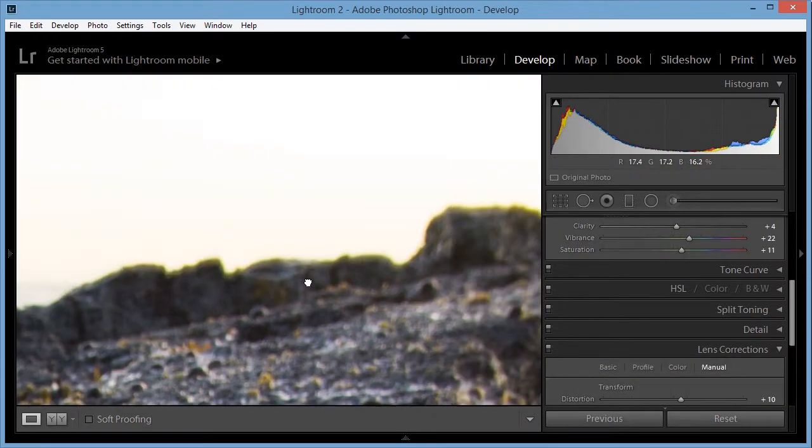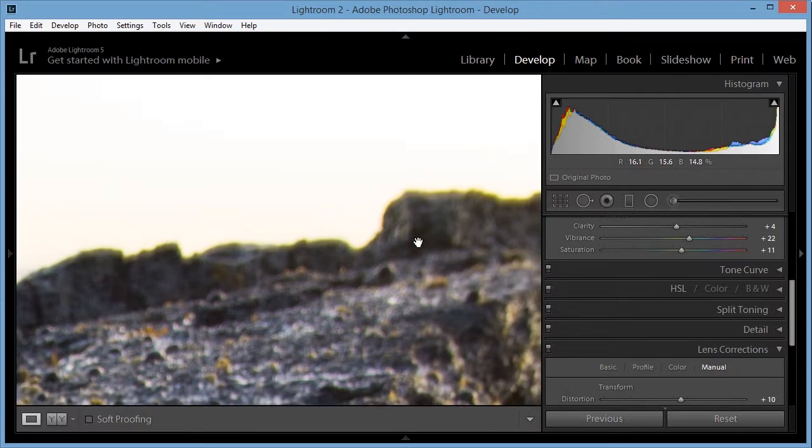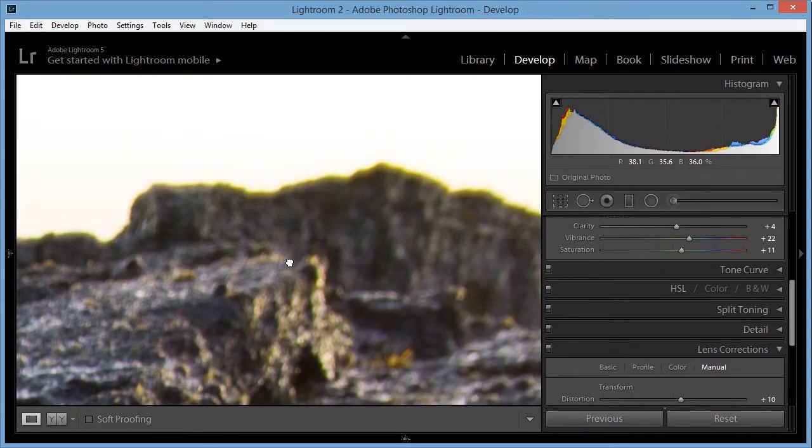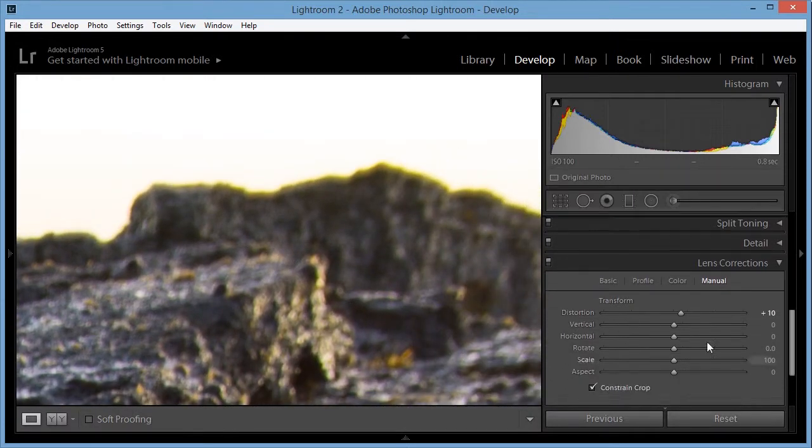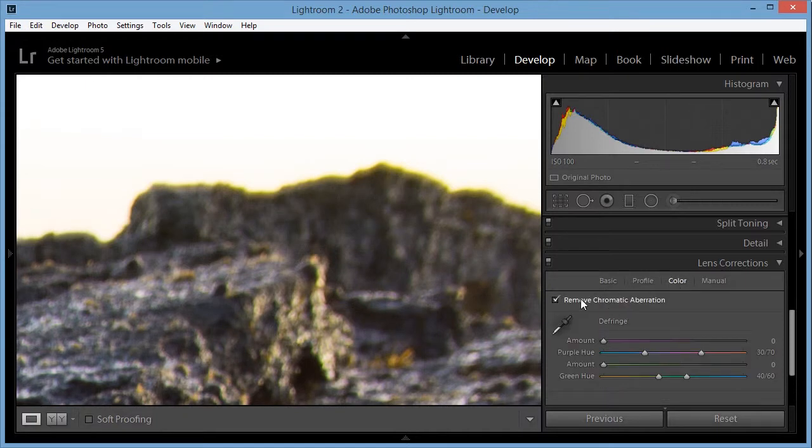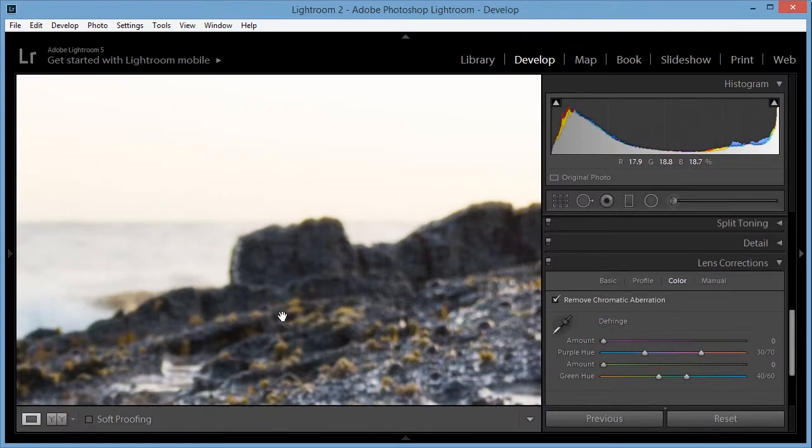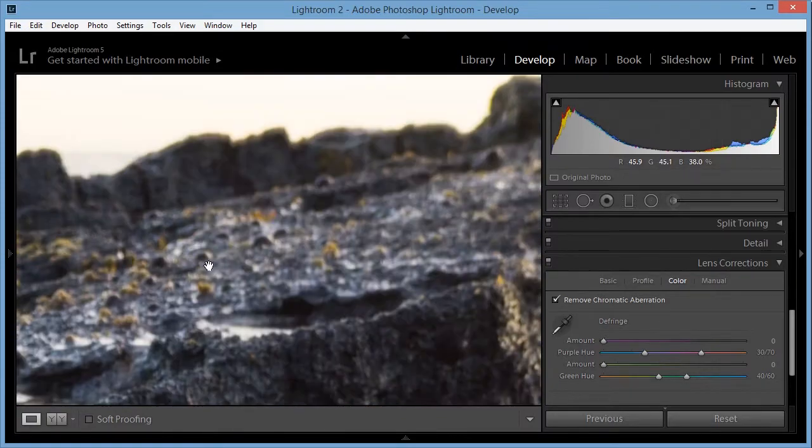I'm also going to remove that chromatic aberration. Go to lens corrections and remove that.